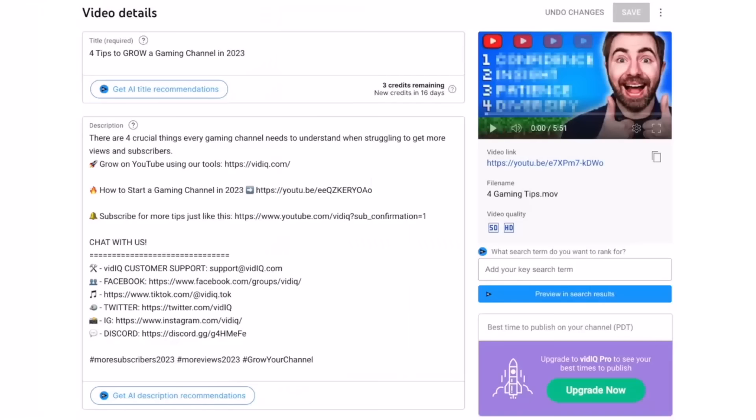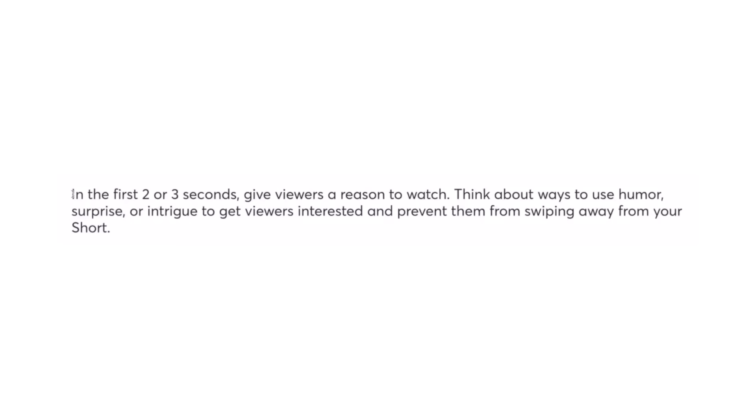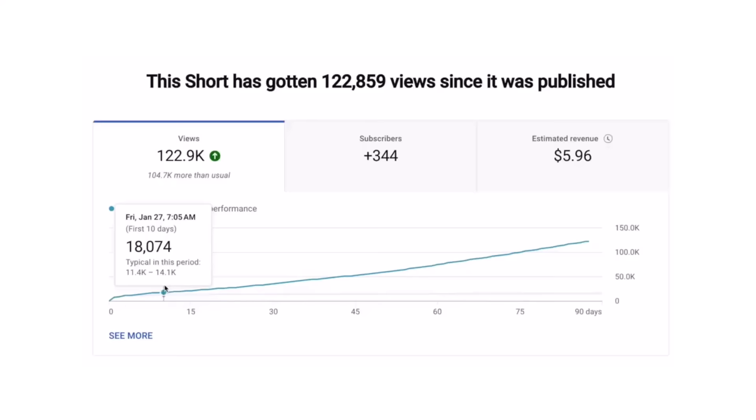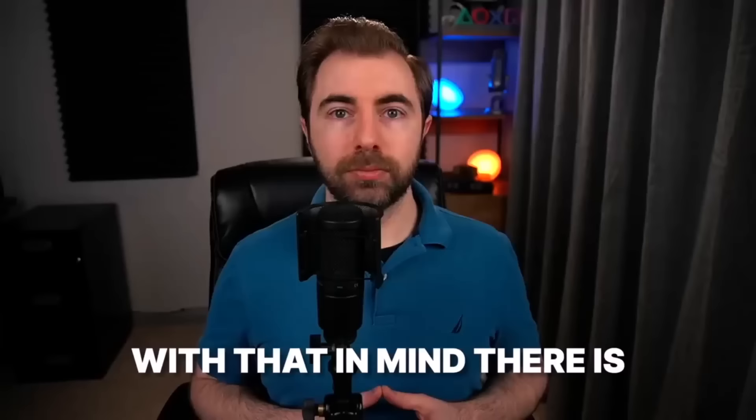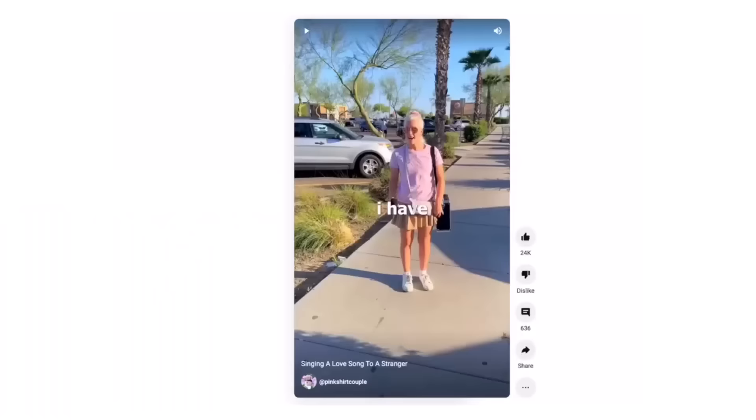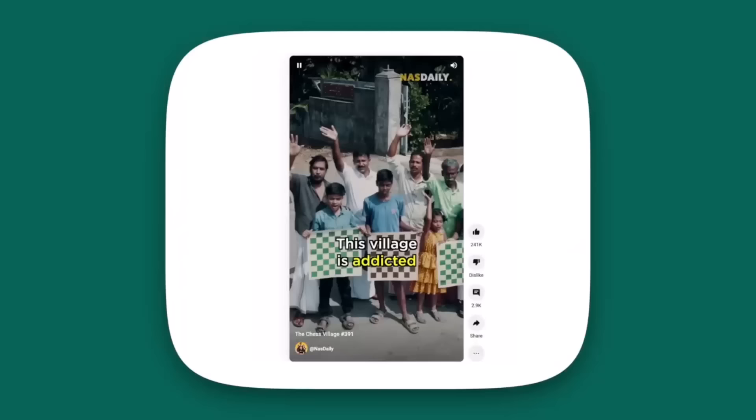With YouTube Shorts, you have maybe about three seconds to get viewers to stop scrolling and give the rest of your Short a chance. If they do watch the rest of it, YouTube is much more likely to push that Short to even more people. With that in mind, there is one thing you as a creator need to focus on whenever you make a Short, and that is your hook. Your hook could be text on screen, something you do or say, or even a sudden camera movement.